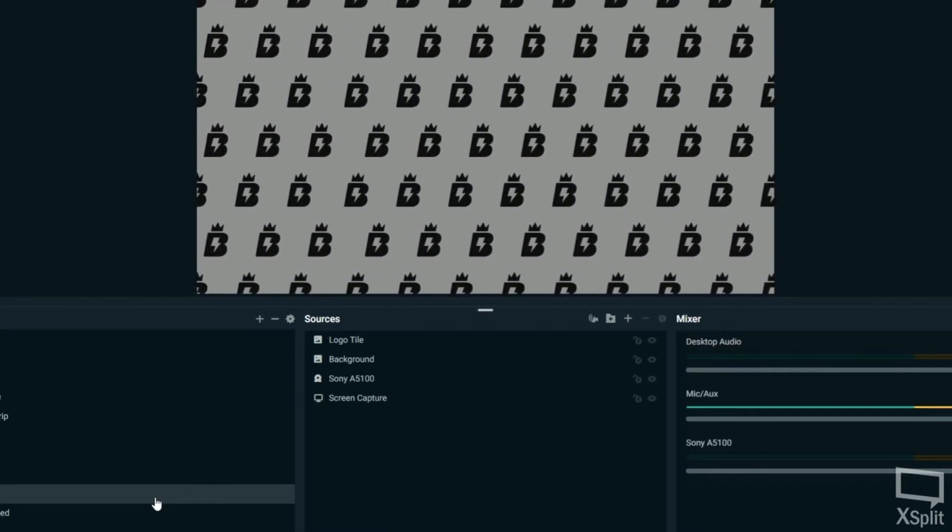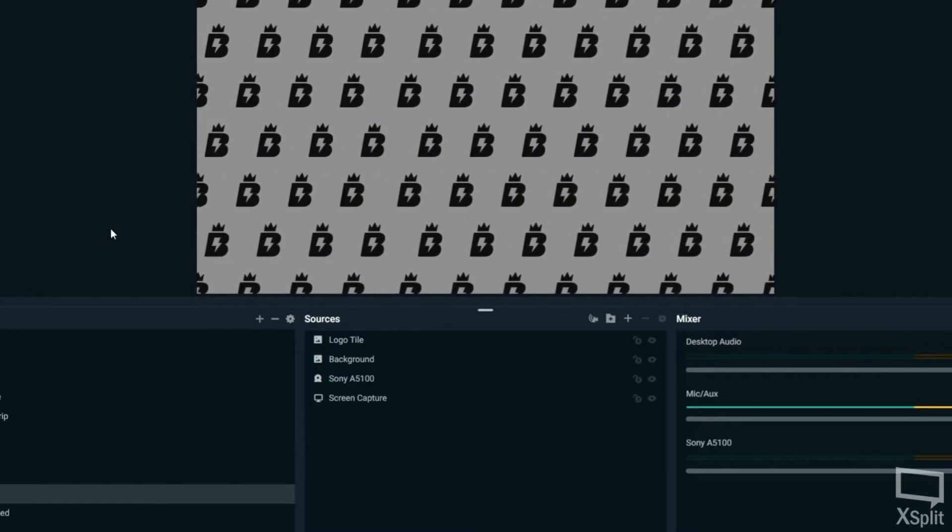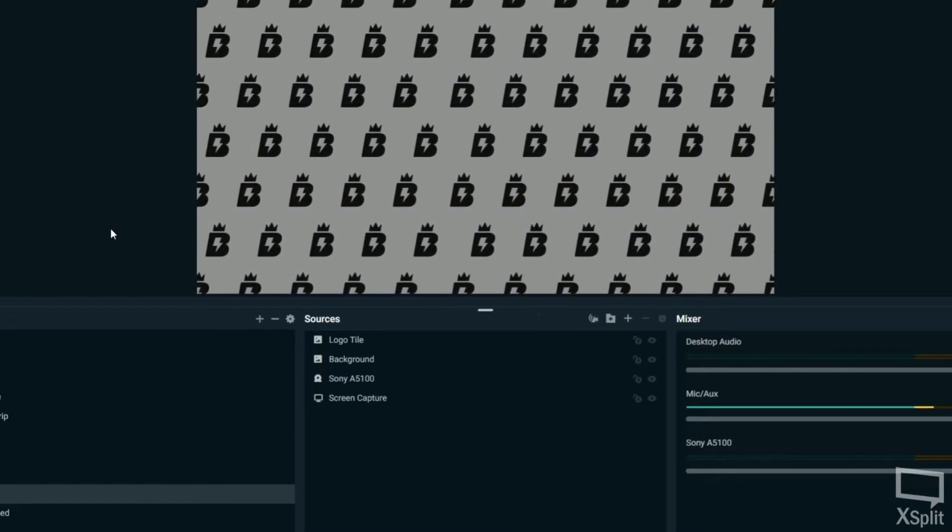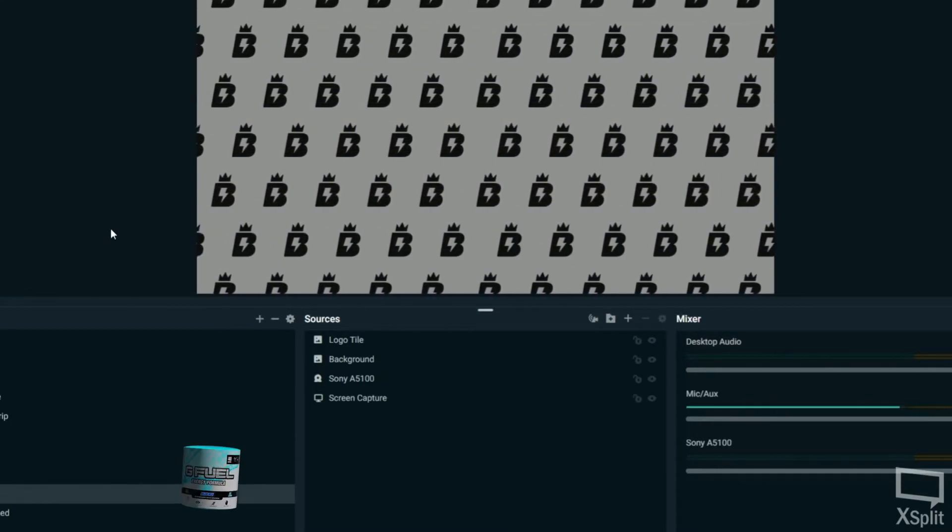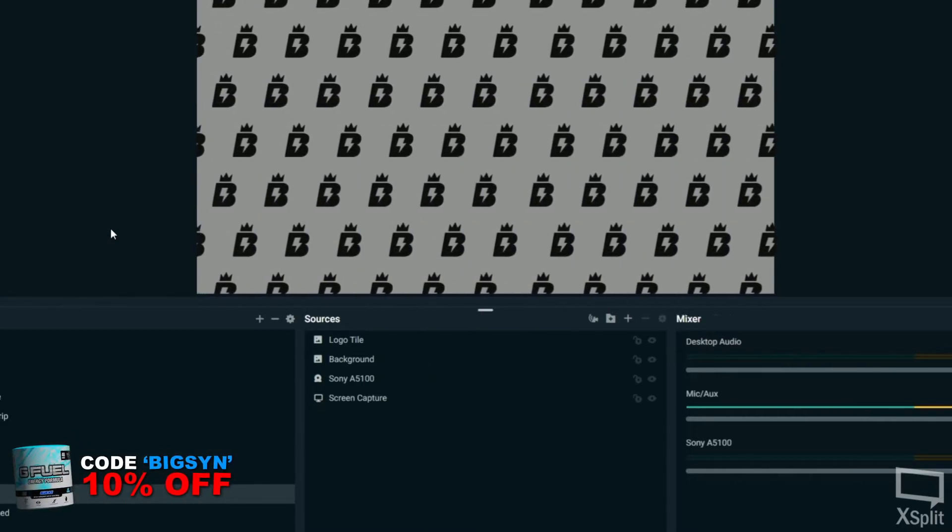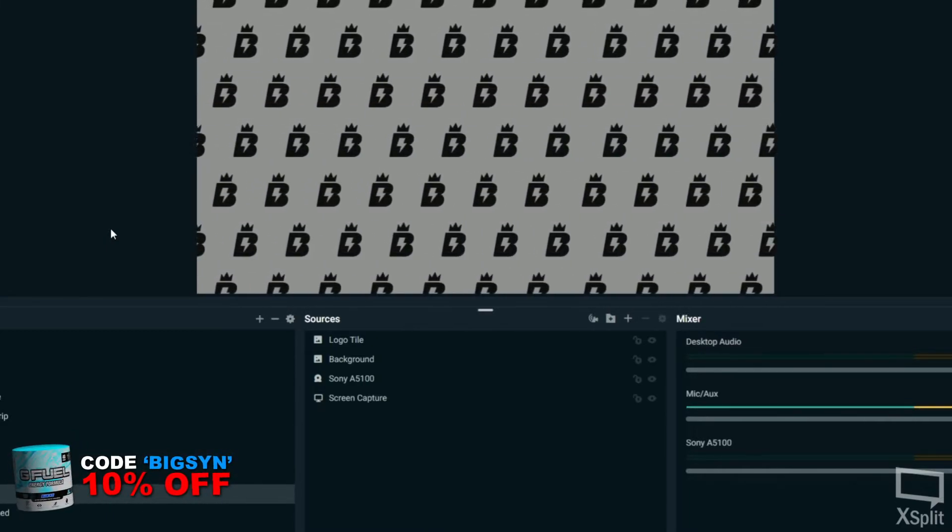Now, the things you can do with this are super cool. I mean, there's so many different options, but this is the easiest way to do it. It's less system intensive. All it is is an image that's moving on your screen.